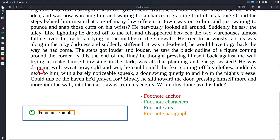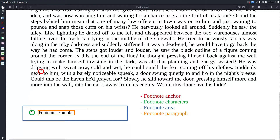In today's video we want to talk about footnotes. We have some elements in a footnote: the footnote anchor (the red one), the footnote character (the green one), the footnote paragraph style for the text, and the area above or below the line from the footnote. Let's talk about each one in this video.